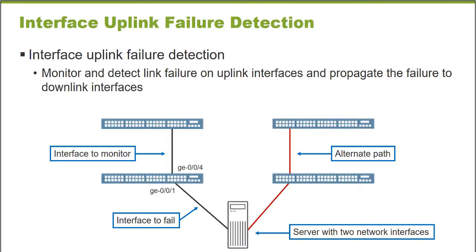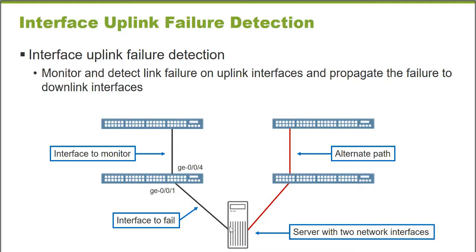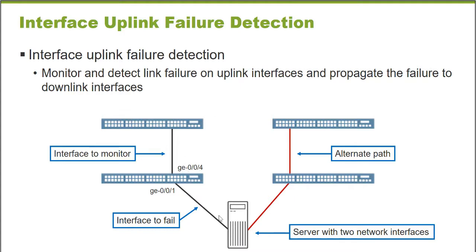The Interface Uplink Failure Detection feature is very useful in a specific situation. It's very common for a physical server on a network to have more than one, in this example, two network interfaces. This is from the Department of Redundancy Department. If this is a very important server running a business critical application, there are two ways that this server can communicate on the network. There's one interface that's cabled to a switch at the access layer and it feeds up to an uplink to a distribution layer switch.